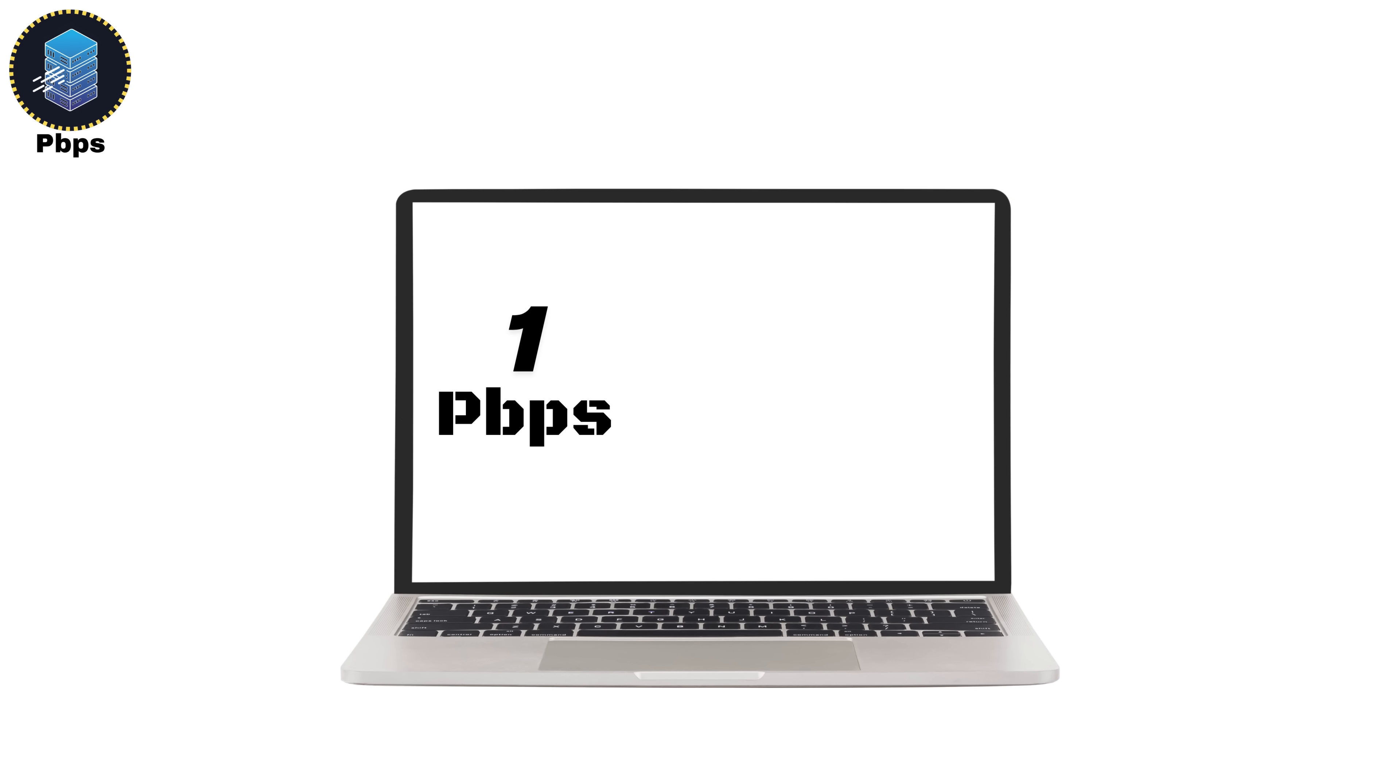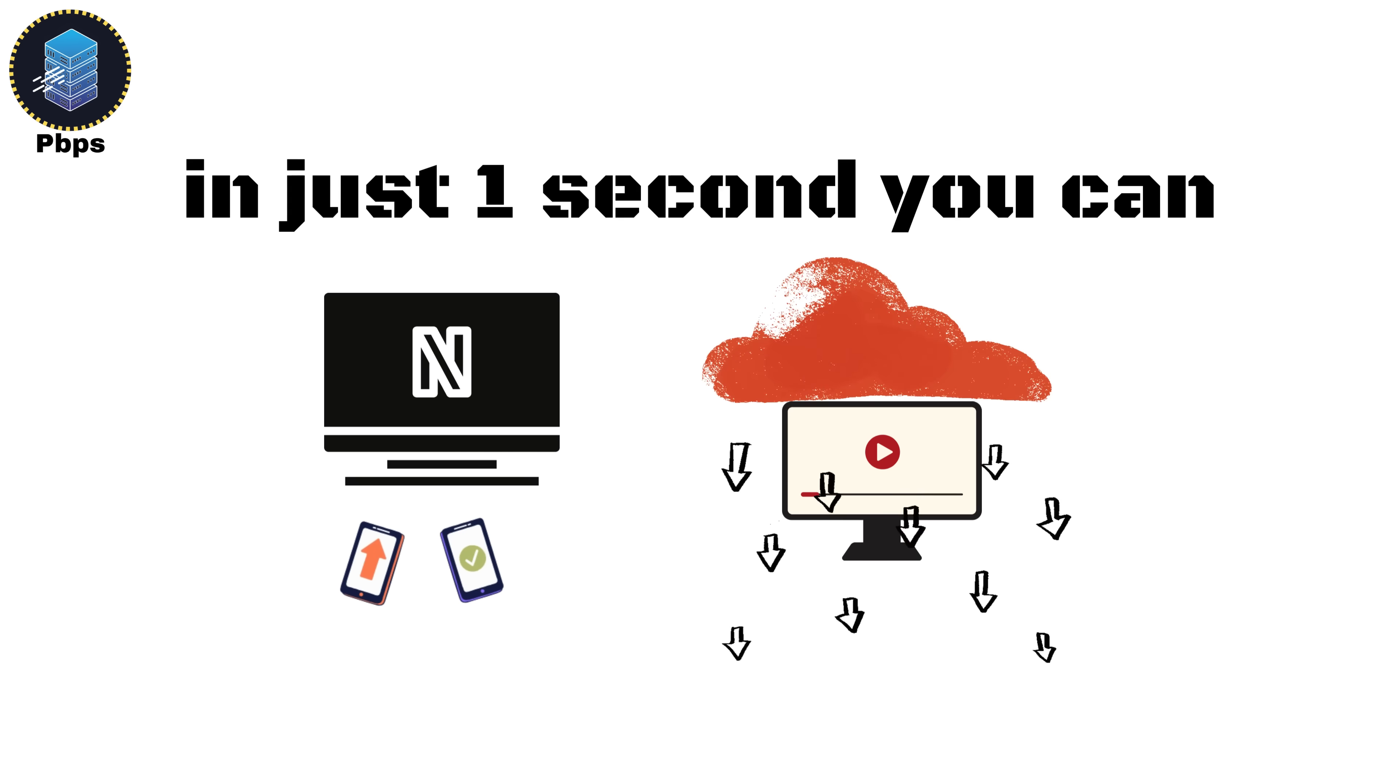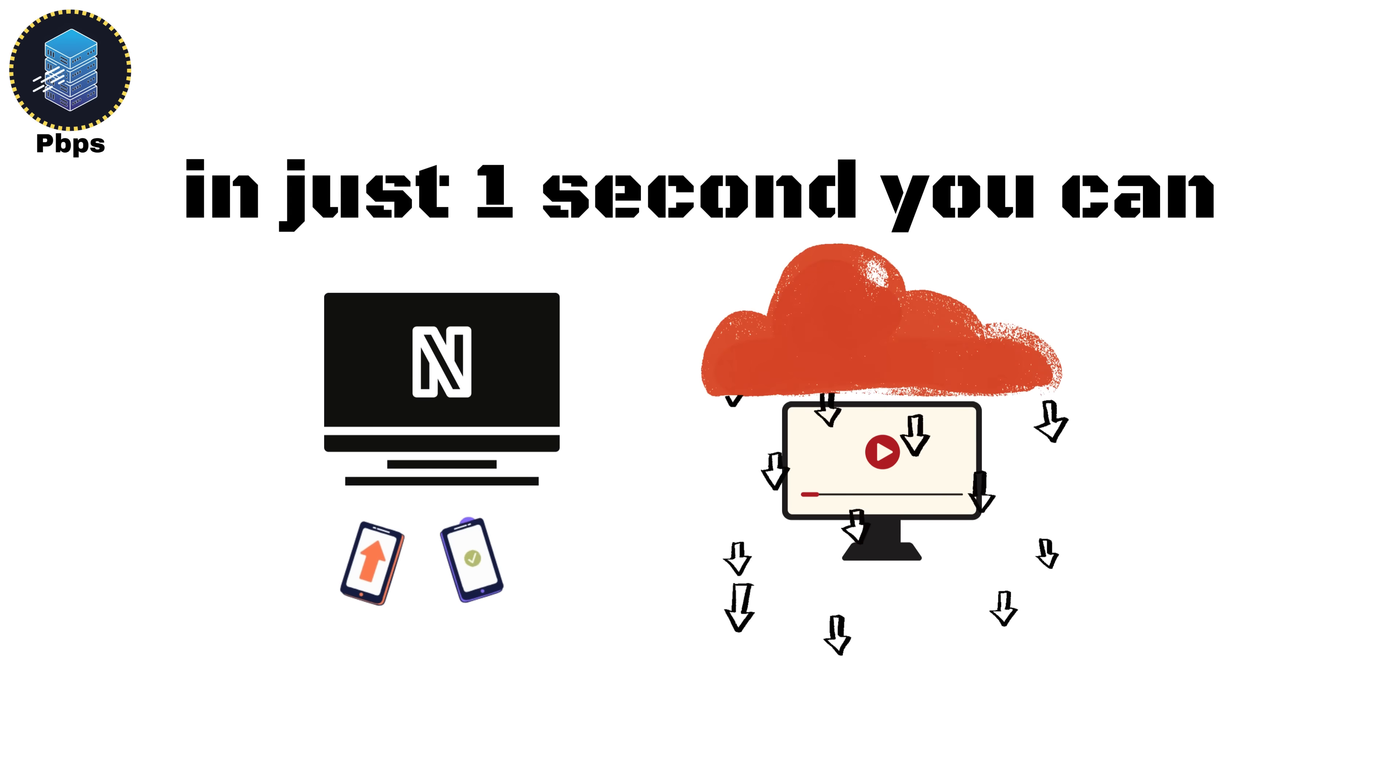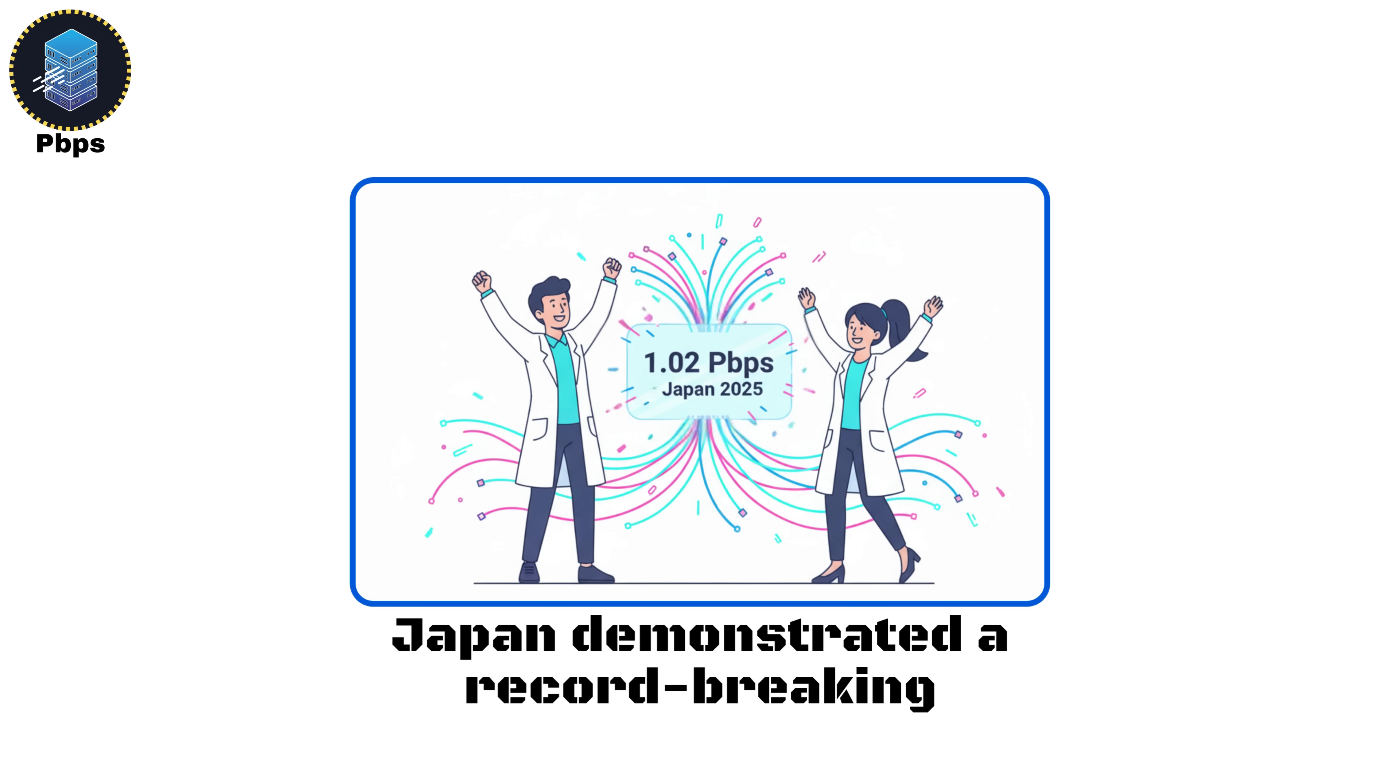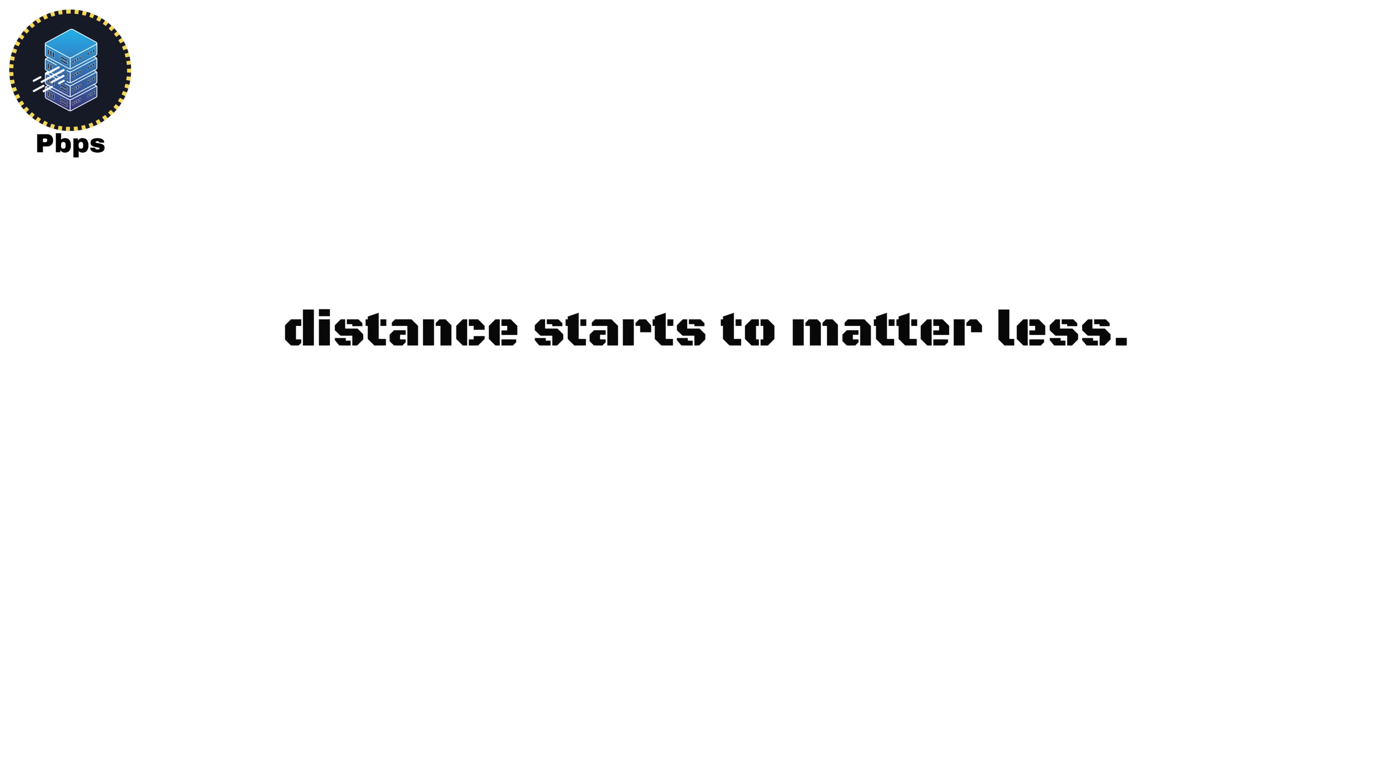To give you perspective, 1 PBPS equals 125 terabytes per second. That means in just one second, you could transfer an entire Netflix library or back up all of YouTube's daily uploads effortlessly. In 2025, researchers in Japan demonstrated a record-breaking 1.02 petabits per second transfer using advanced fiber optics. That's 10 million times faster than the average home internet speed.